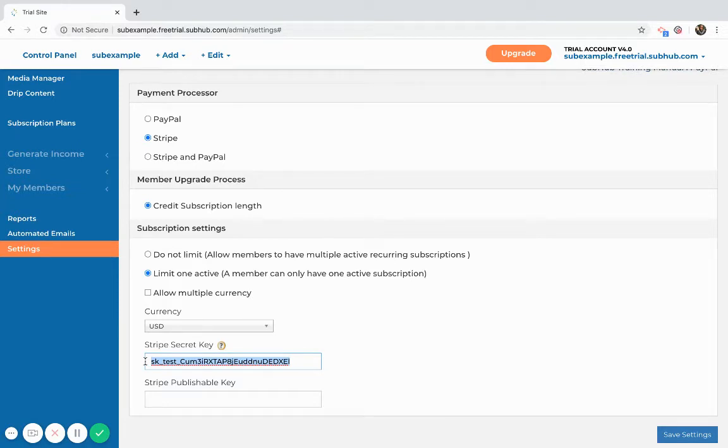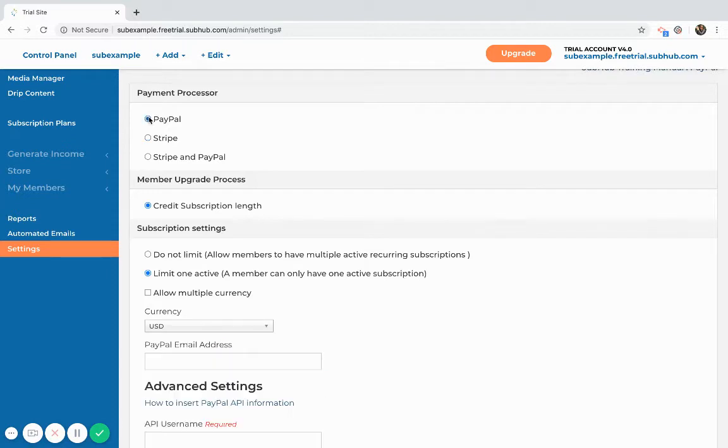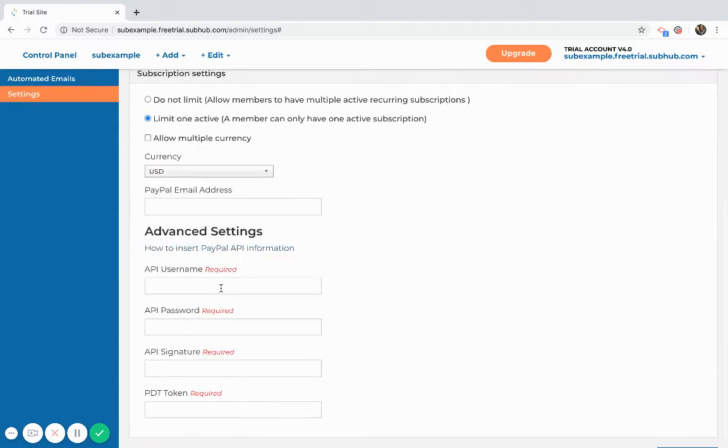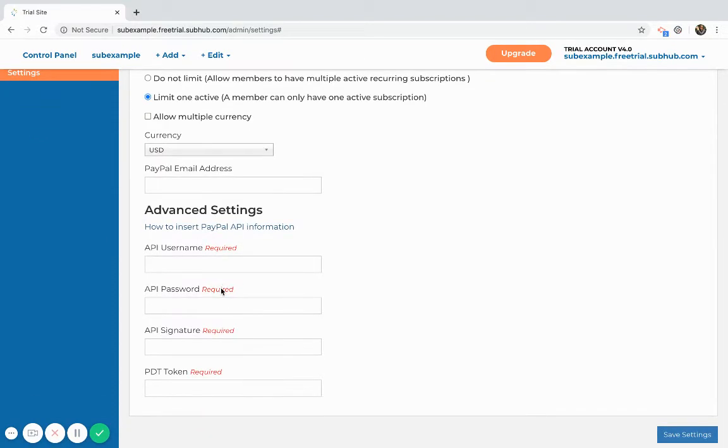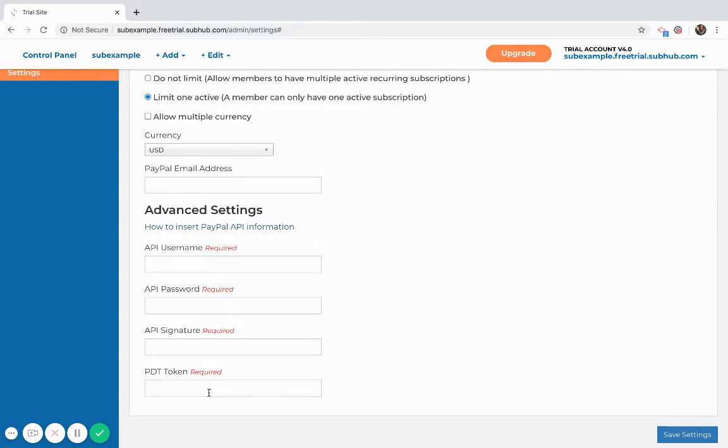You'll also need to connect your Stripe webhook once you've connected your custom domain. Next, if you are choosing PayPal, then you'll need to go and grab your API keys from your PayPal dashboard and paste them here along with the PDT token.